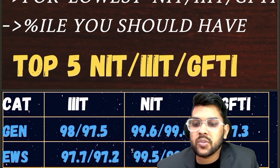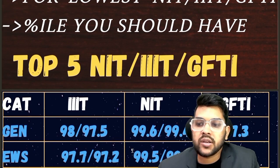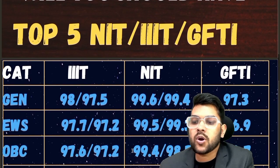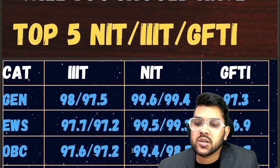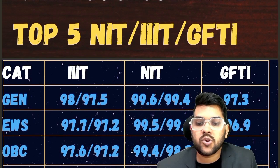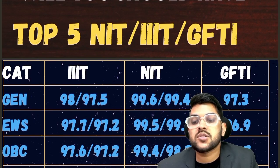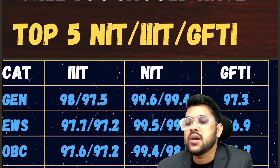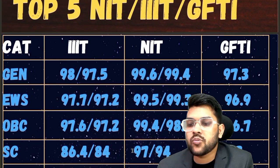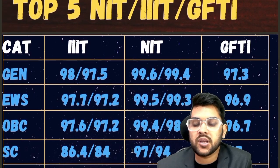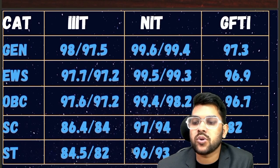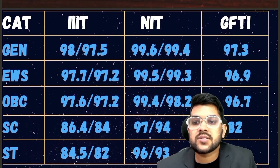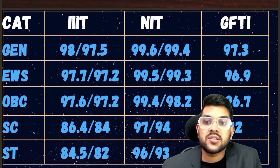For OBC: 97.6, 99.4, and 96.7 — after the slash you can check for female in the case of Triple IT and NIT. For SC: 86.4, 97, and 82. For ST: 84.5, 96, and 80. These are the cutoff data for the CS branch for JOSAA counseling.